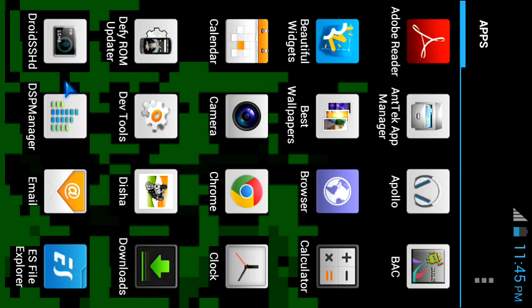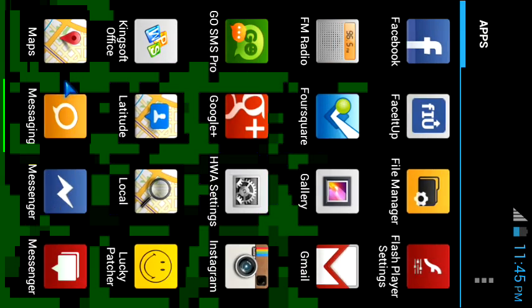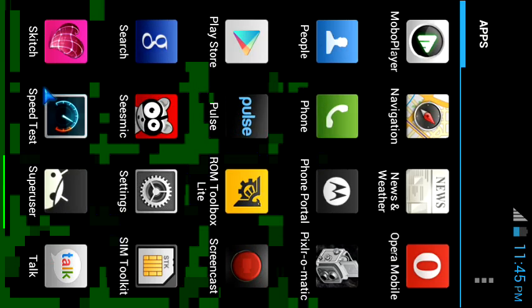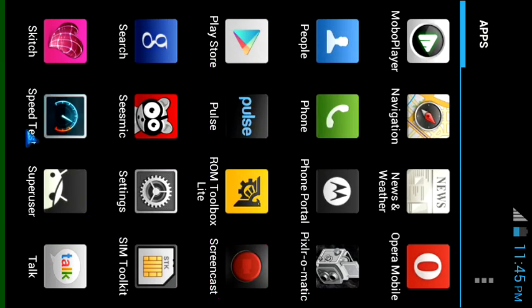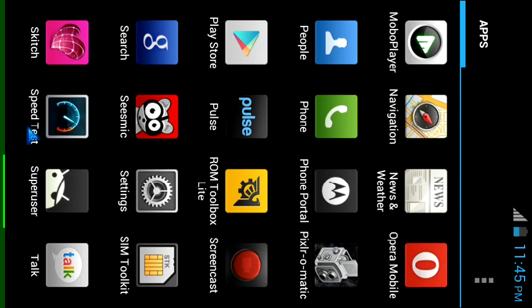You see here it is speedtest.net. This is the icon. You see it's installed properly. I've opened the app.